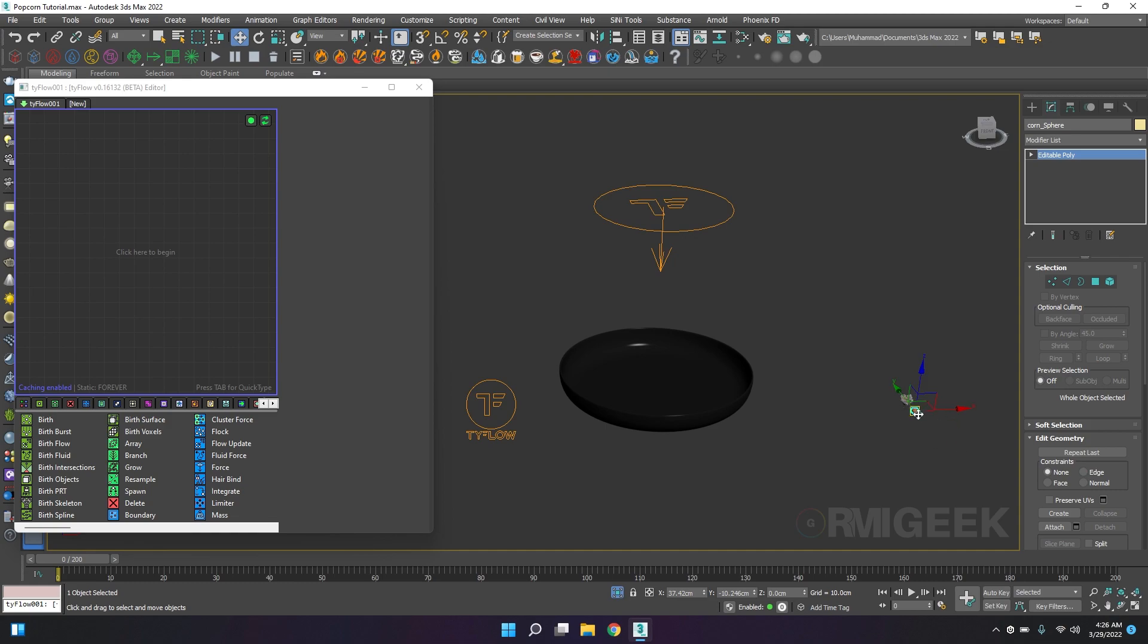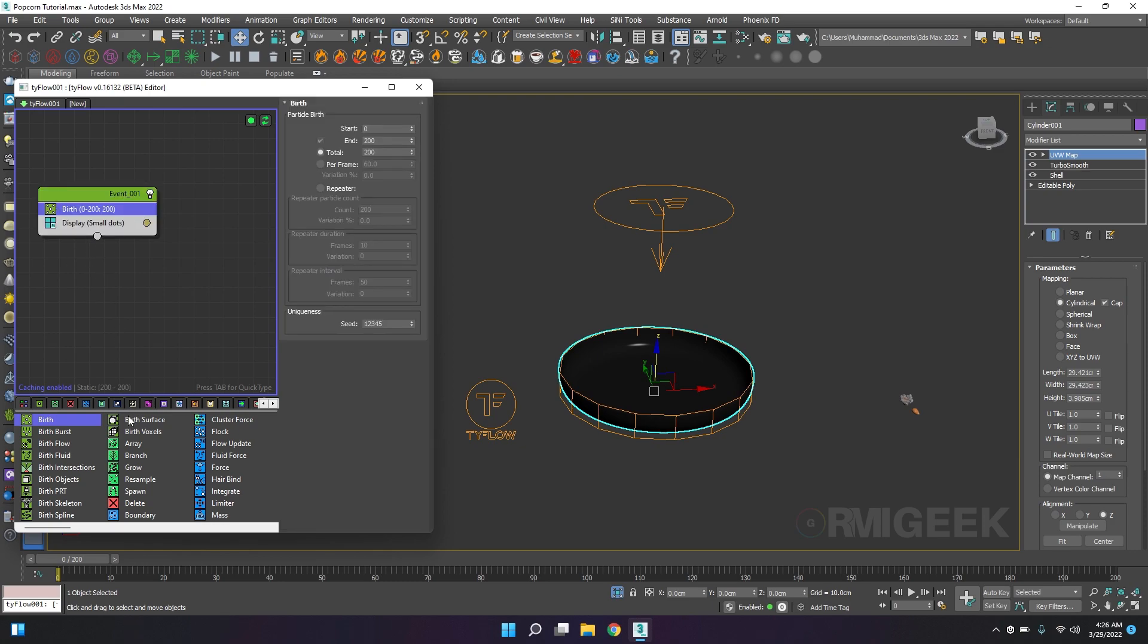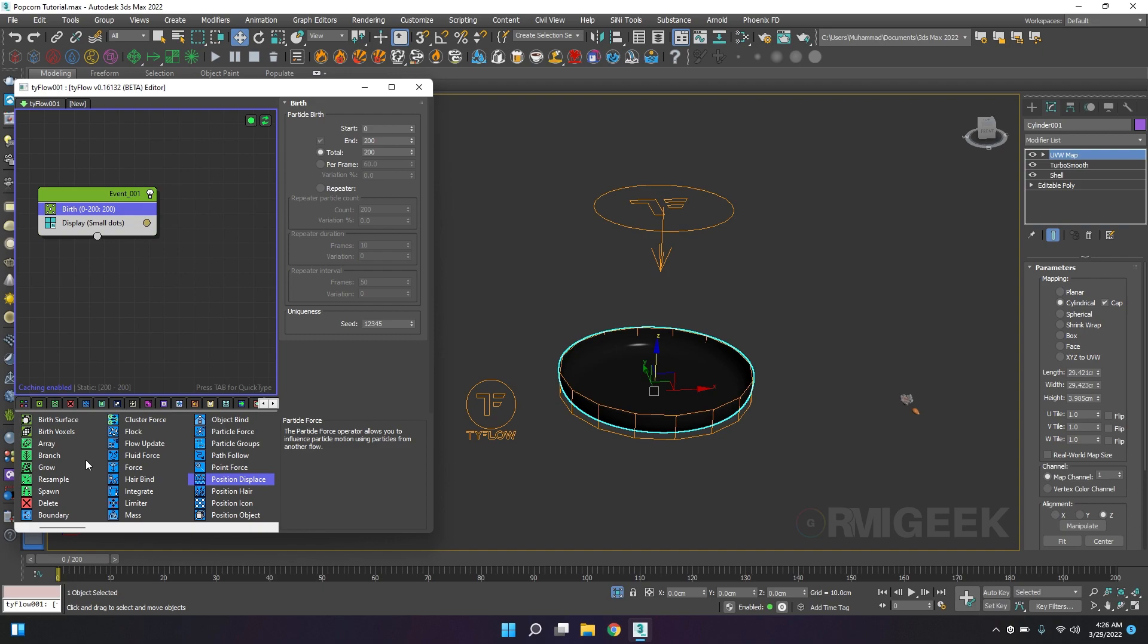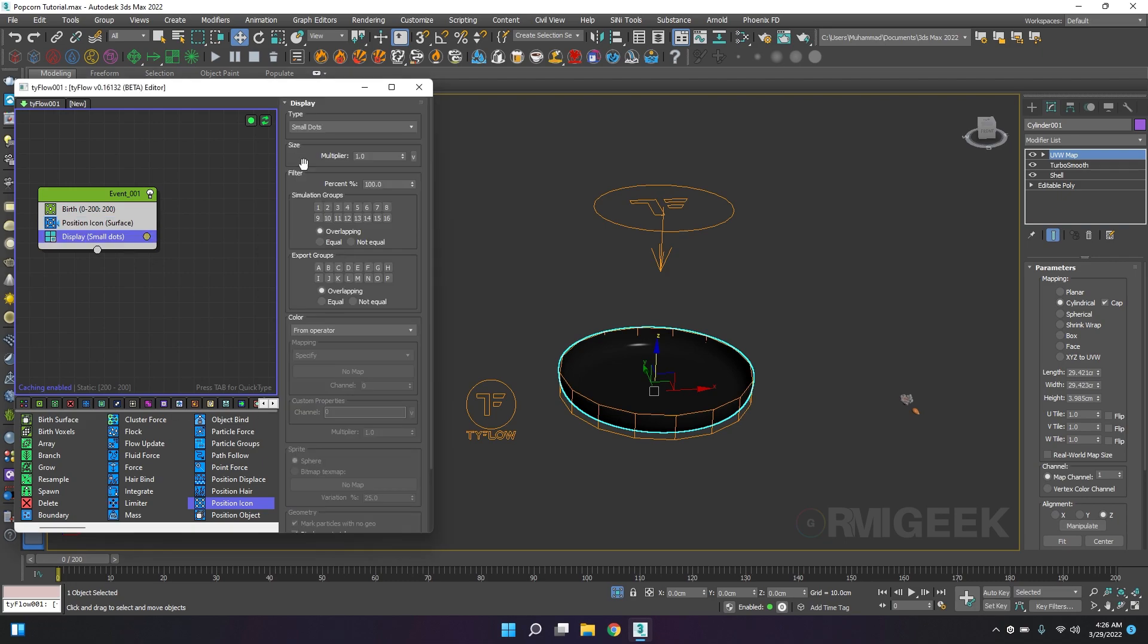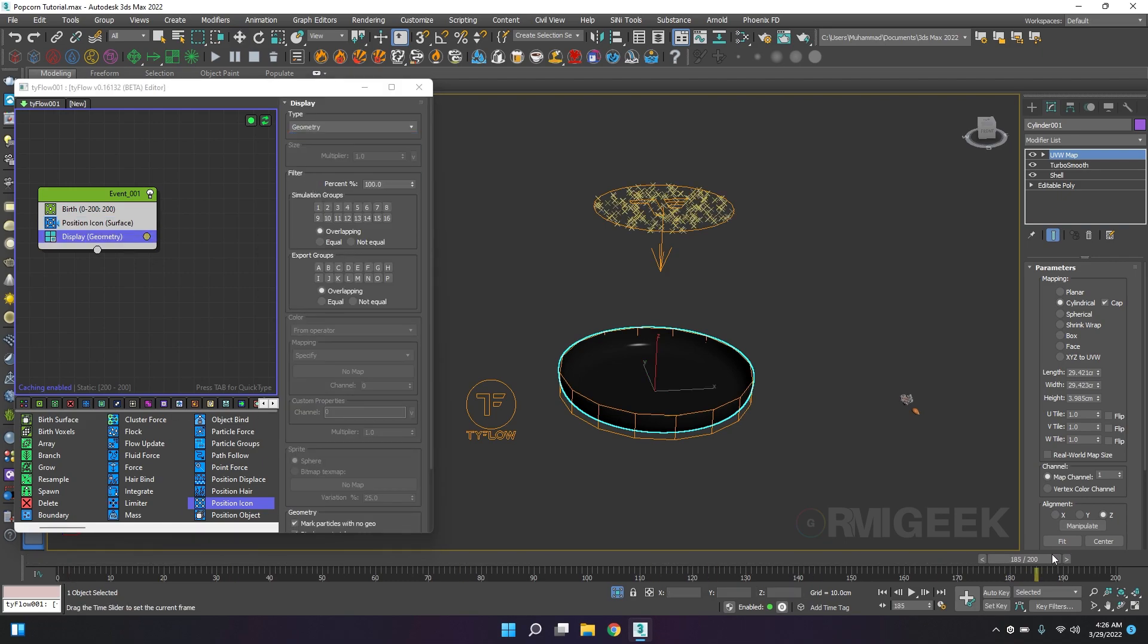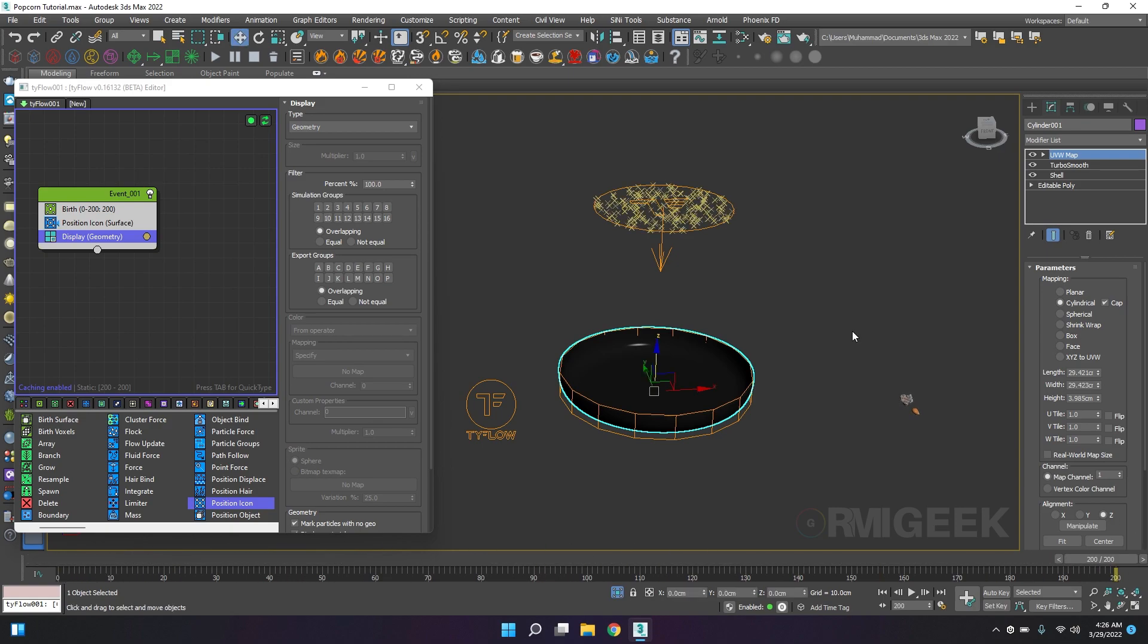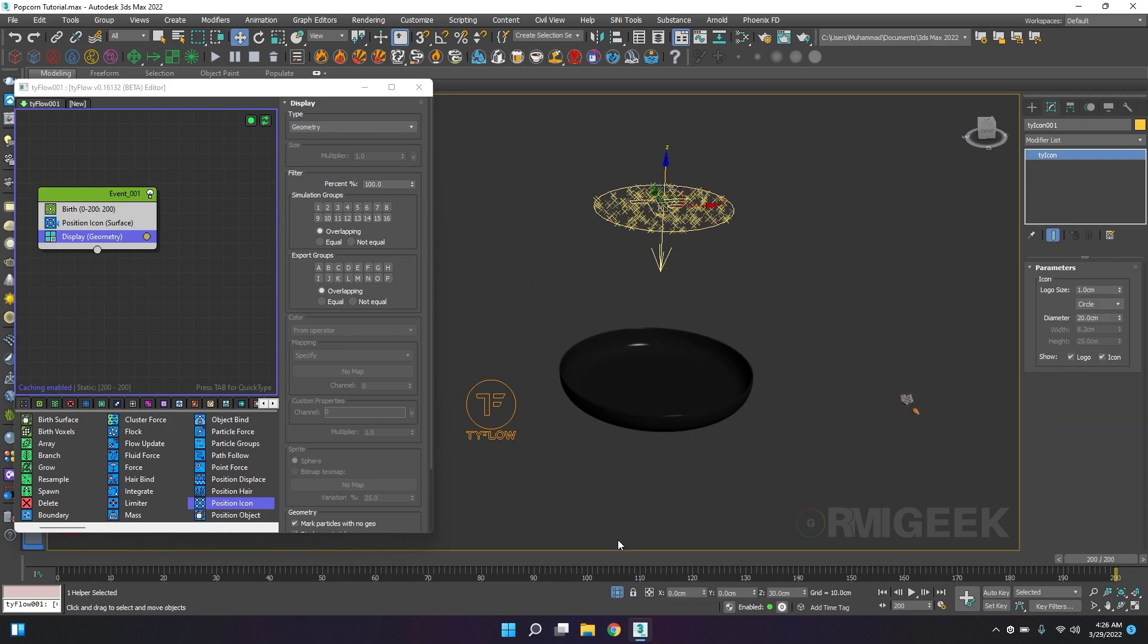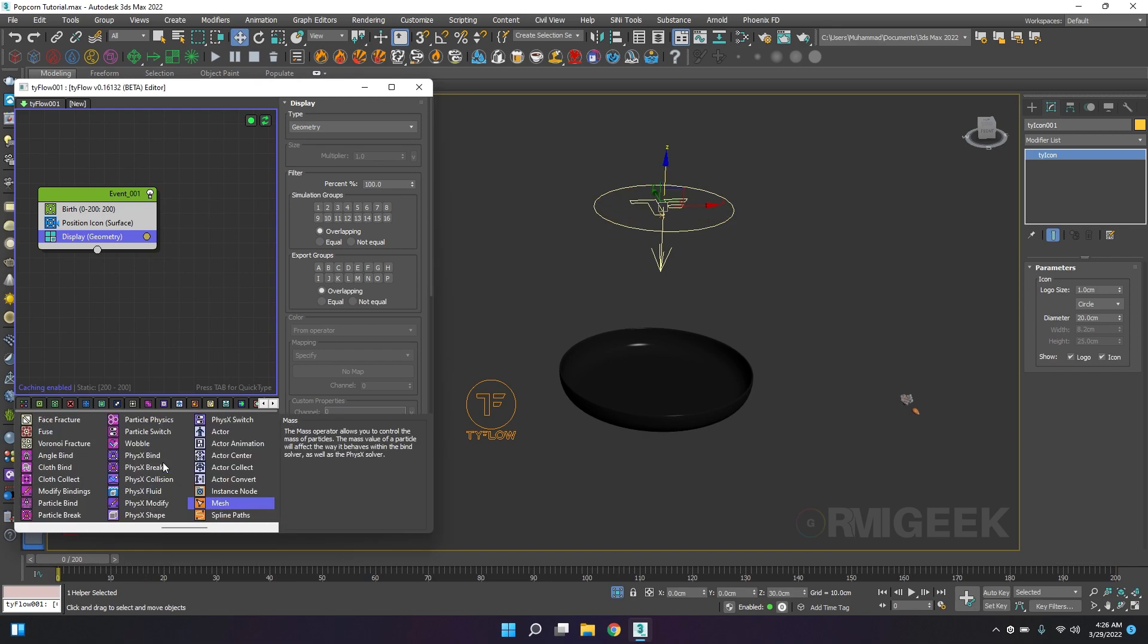First of all I want to generate these seeds and drop them into the pan. I will add a birth operator, position icon, and I will pick our Tyflow icon.